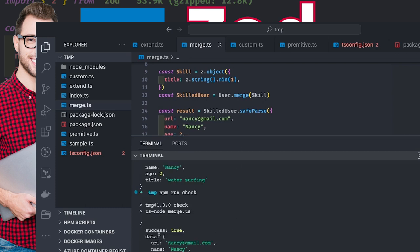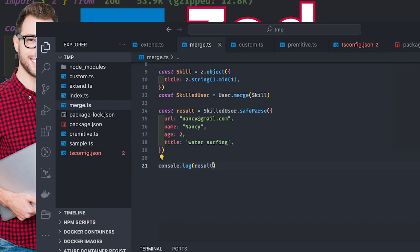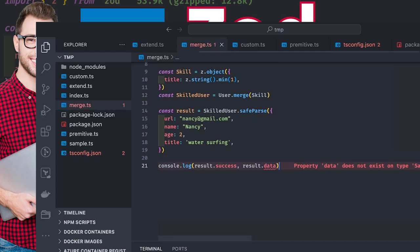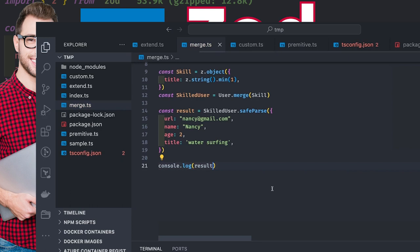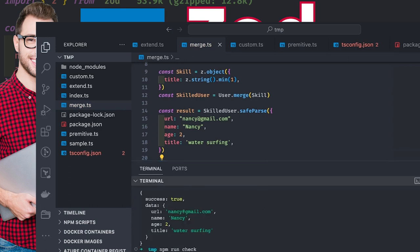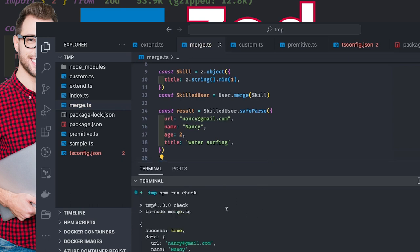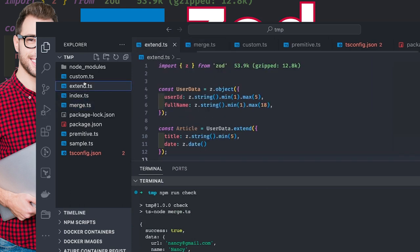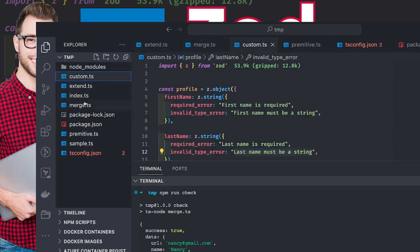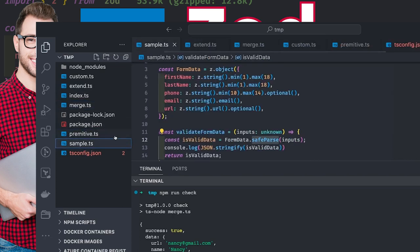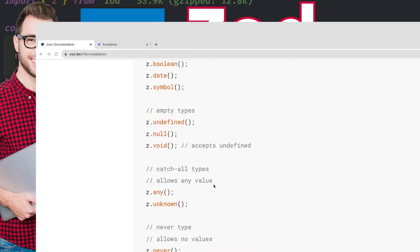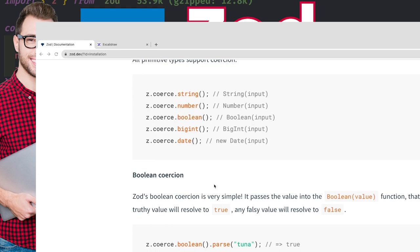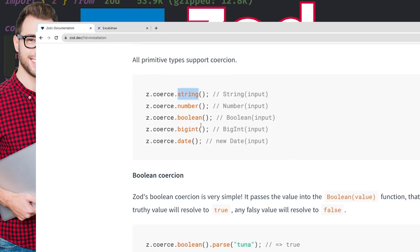Running npm run check gives you the result object with the success and data attributes. You can access result.data and result.success. When you print the result object, it gives you both properties: success and data. You can also extend, create custom schemas, and merge. There are many other features in the documentation — you can have different primitive types: string, number, boolean, bigint, date.